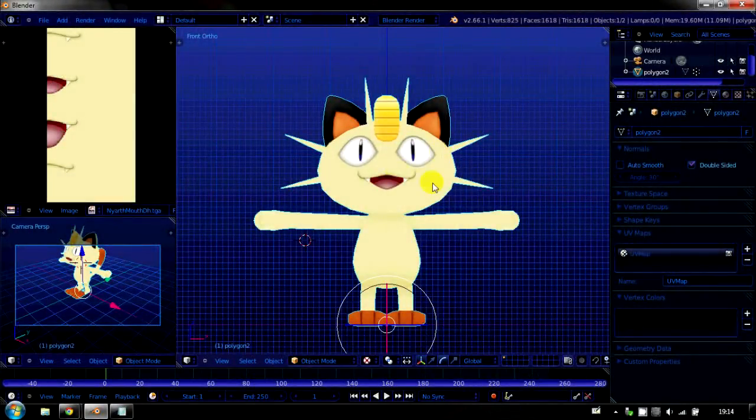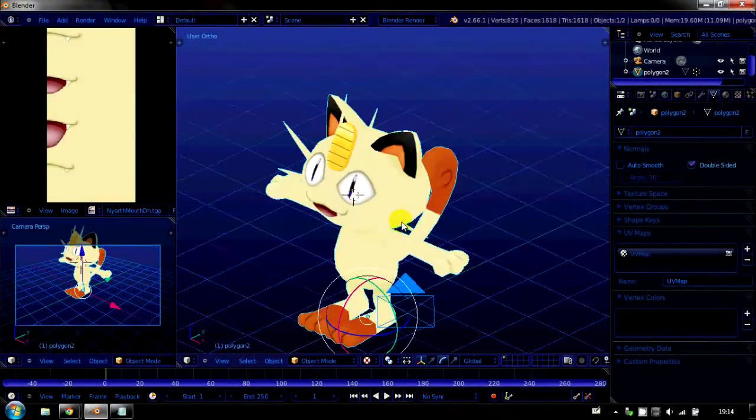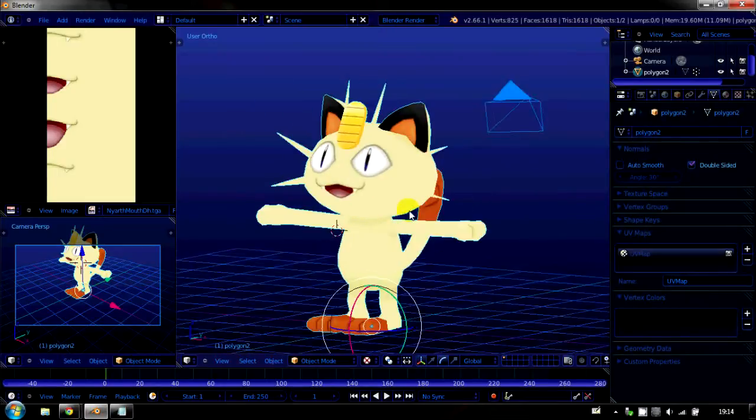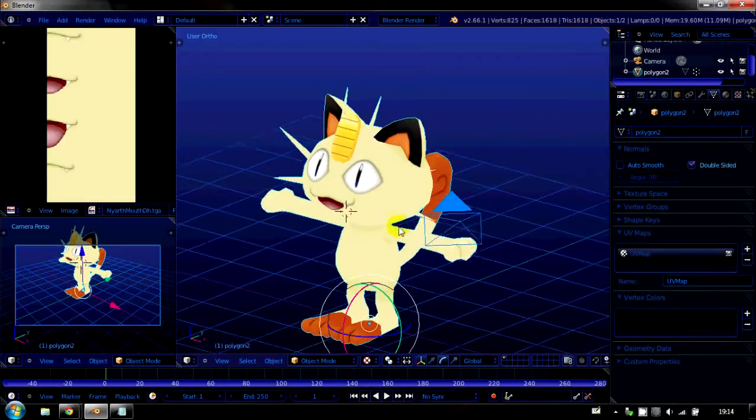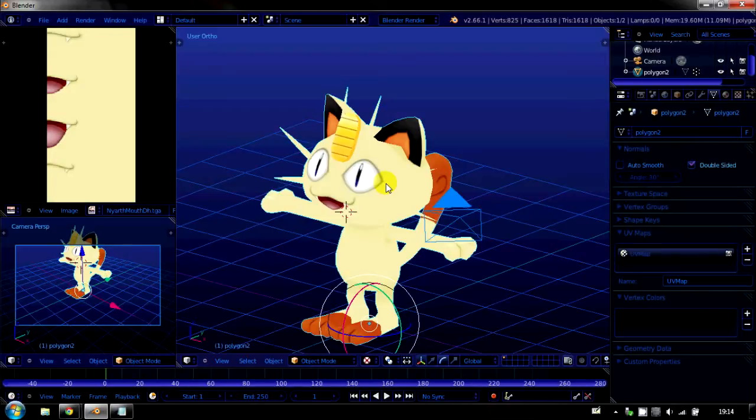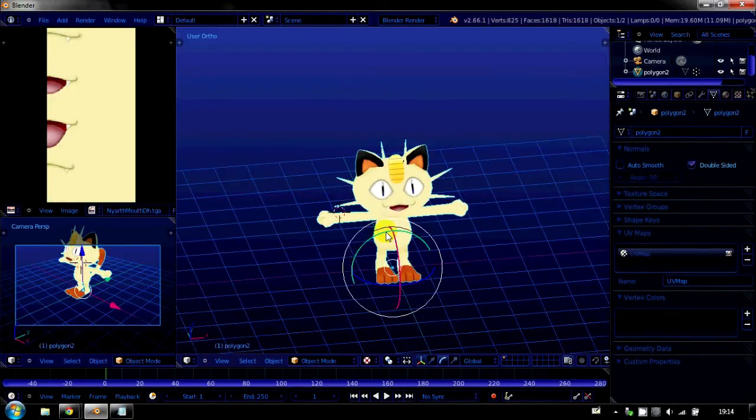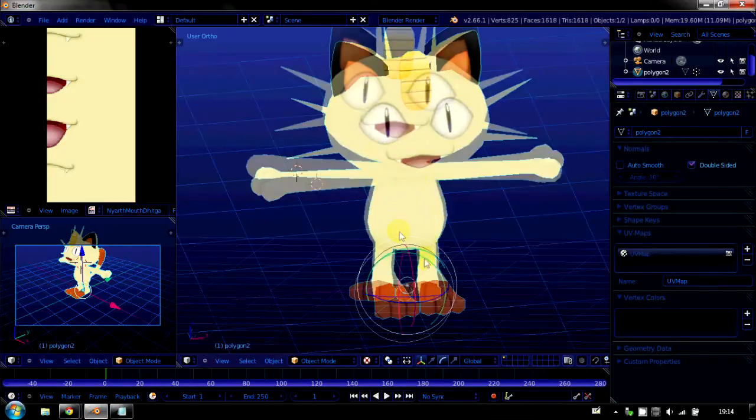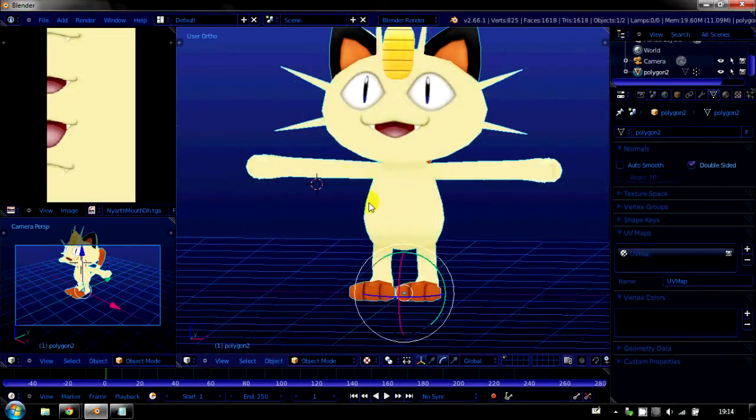We've got the model from last time, the Meowth model, and if you haven't learned how to do this then I suggest you take a look at my other tutorials by clicking the link top left now. But if you have, you're going to want to open that model or any other model you want to have an armature to.